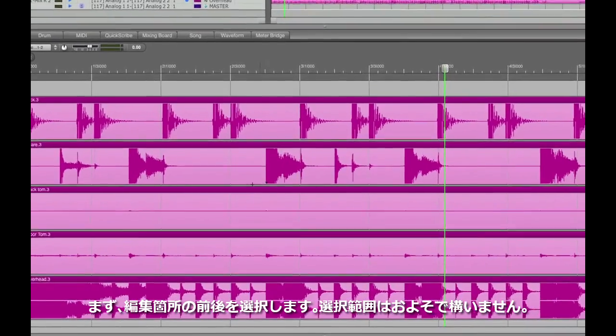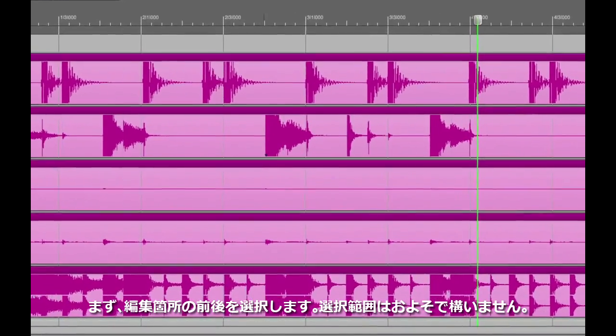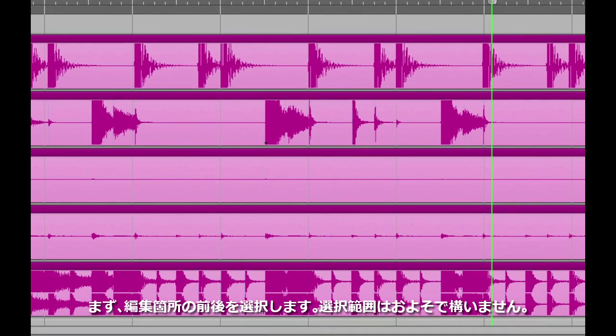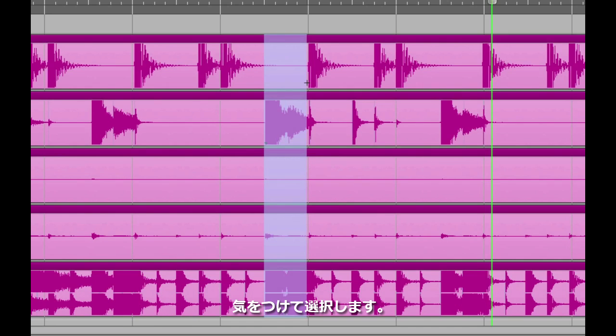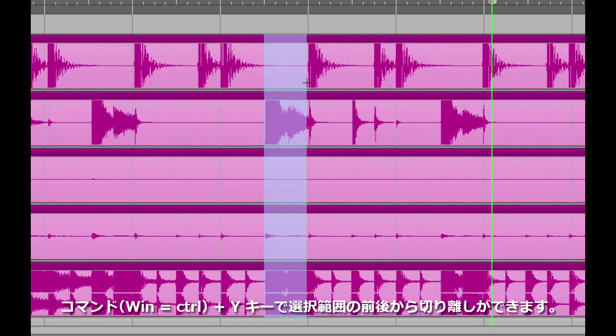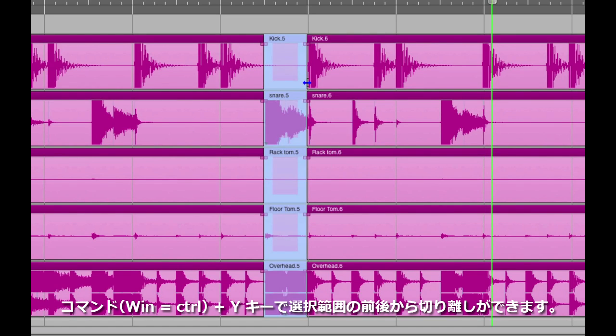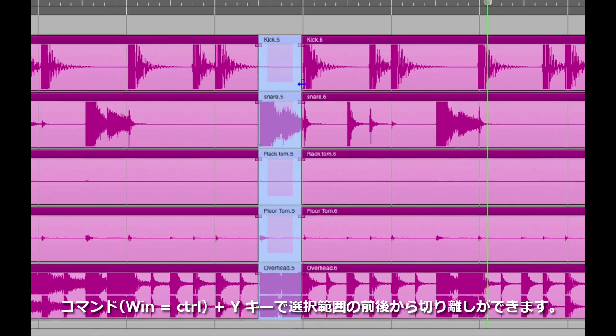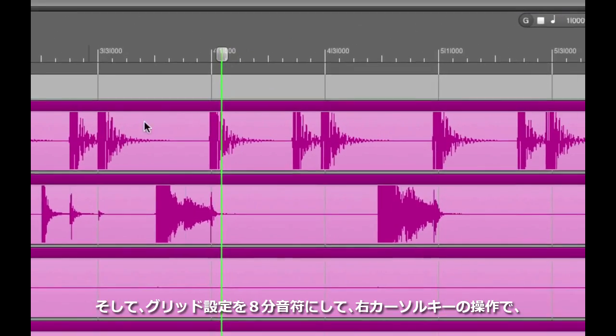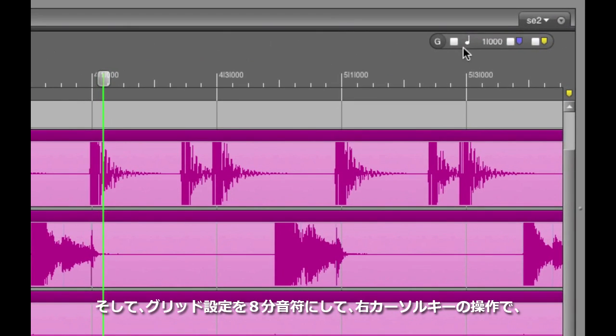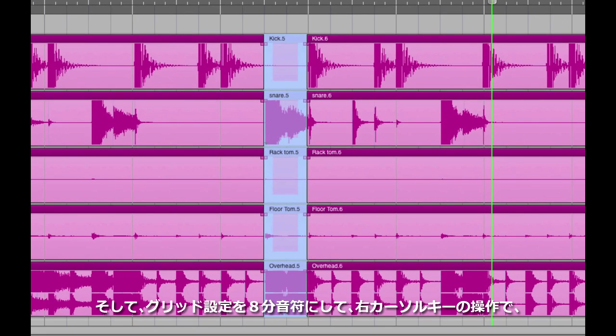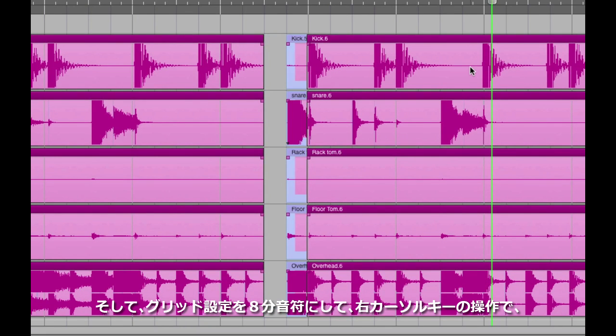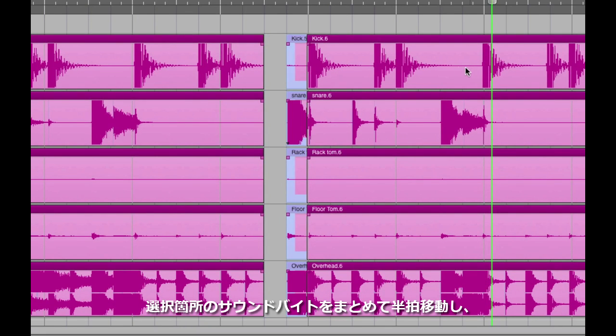First, I'll roughly select the entire area of beat 4, making sure to get as close as possible to that snare hit without touching its attack. I drag a box around that, and then I hit command Y, which is the split command. It makes a new separate region out of my selection. Then, let's go to the ruler and switch it to the eighth note. Now, if I hit the right arrow key, whatever is selected is going to move to the right by an eighth note.